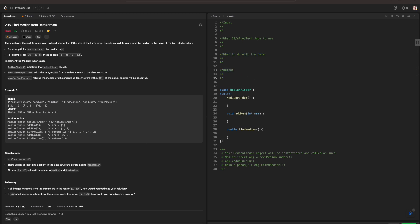To go over the question: the median is the middle value in an ordered integer list. If the size of the list is even, there is no middle value, and the median is the mean of the two middle values. For example, for an array equal to 2, 3, and 4, the median is 3. And for an array of 2 and 3, the median is 2 plus 3 divided by 2, equal to 2.5.